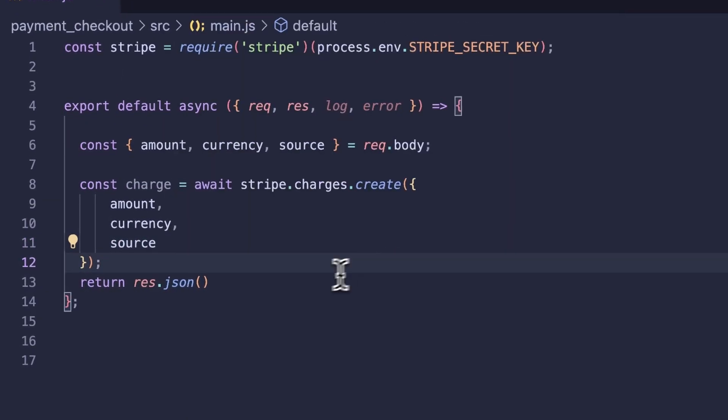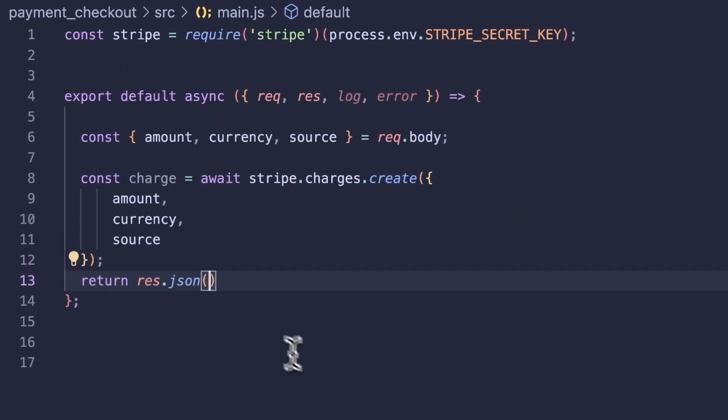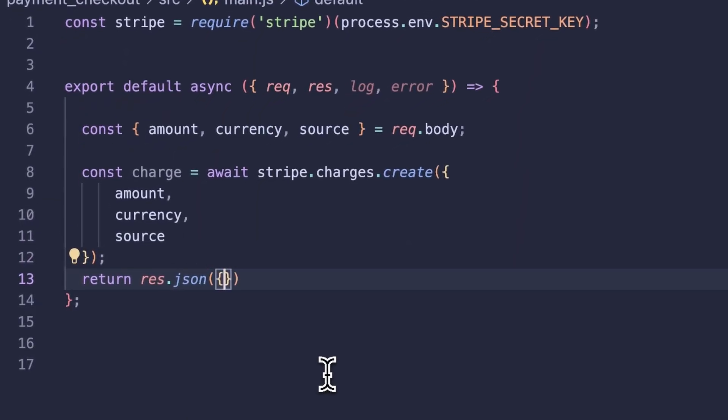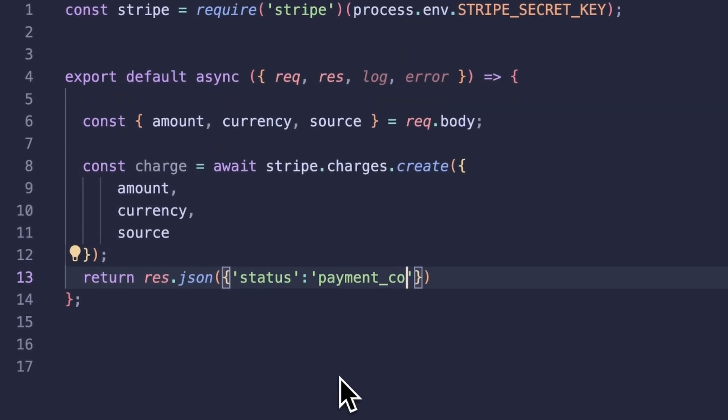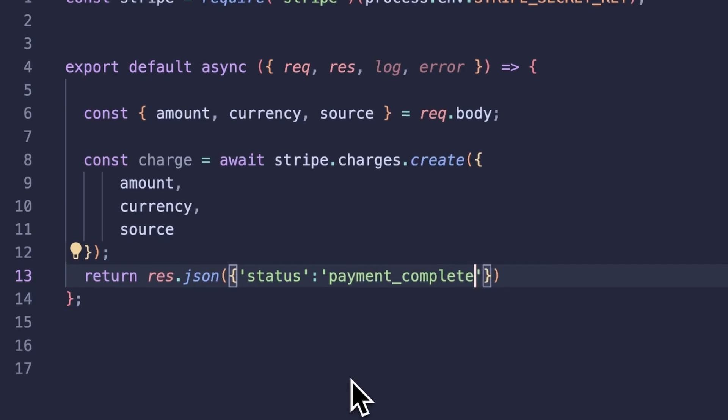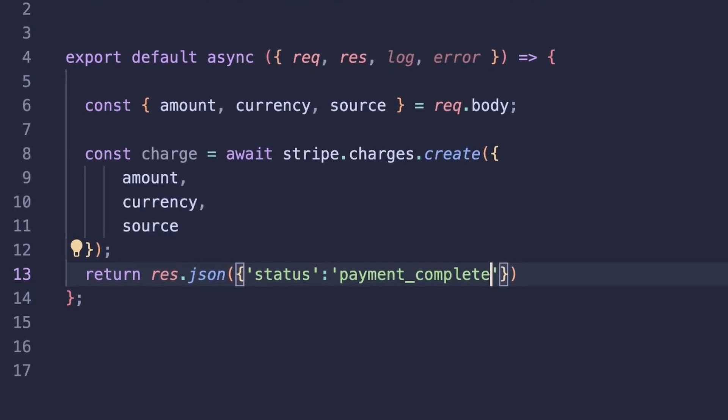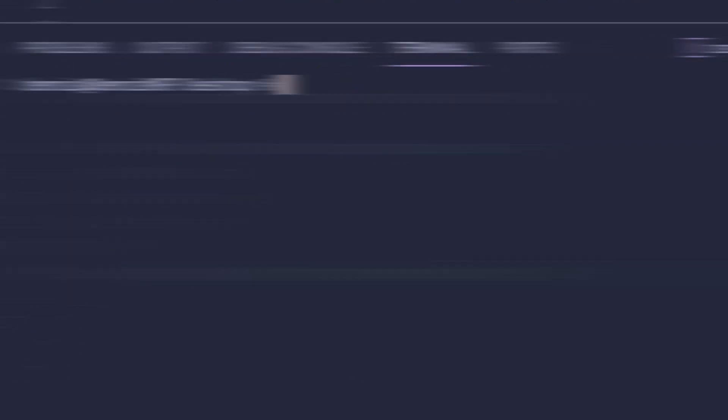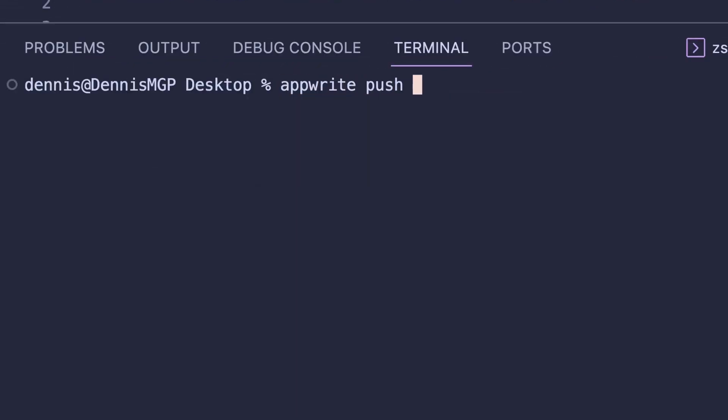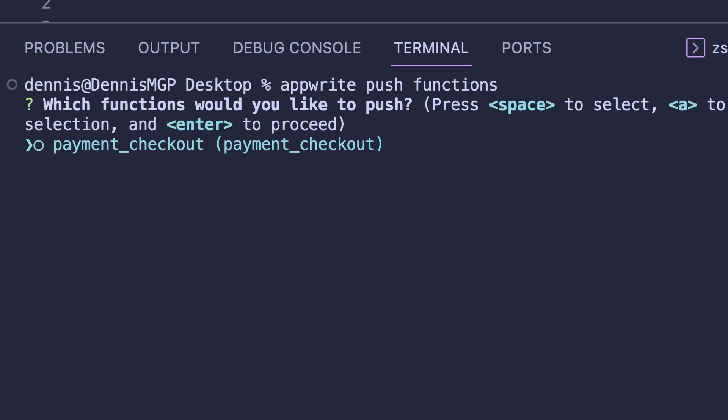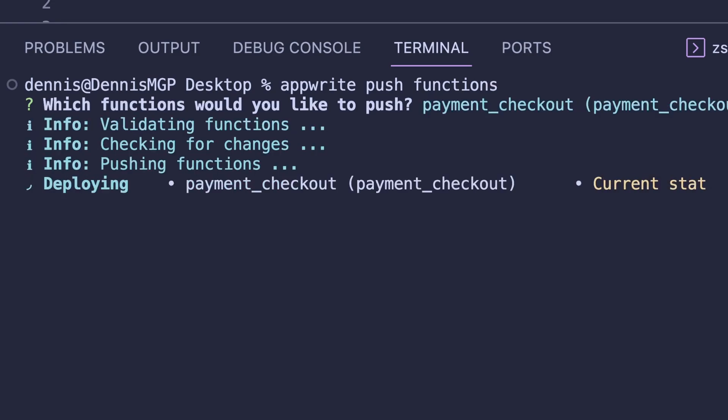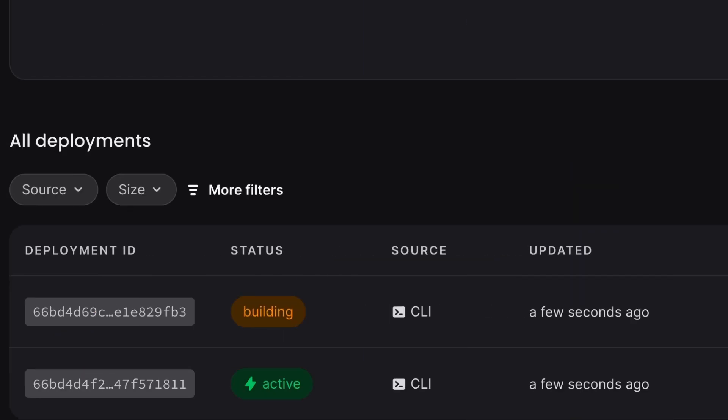So before we dive into the new experience, let's take a look at how we would develop functions before this change. In the old days, we would develop our function in a local environment within our text editor. And once we made all our changes and added our code, we would need to deploy this function in order to see the output of it. So this process to deploy was relatively quick, but as our function grew, if we had more dependencies, this can take a little longer to deploy.